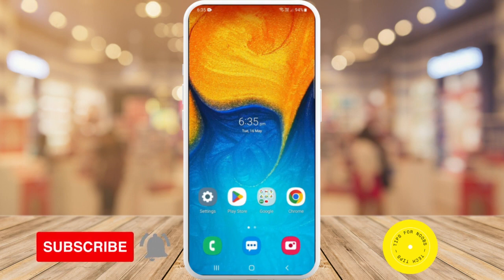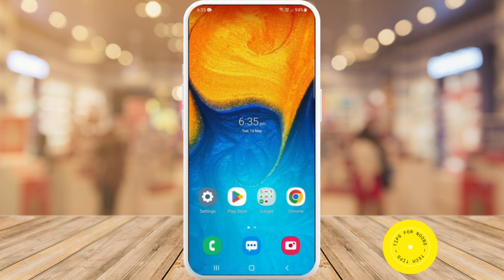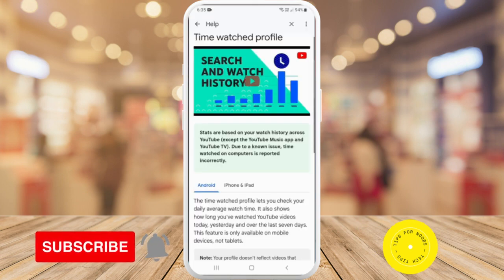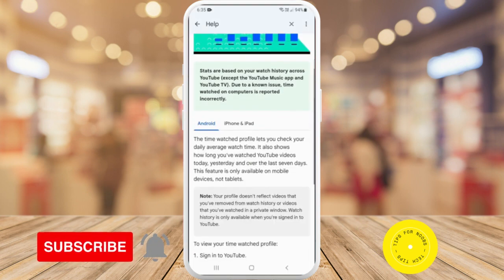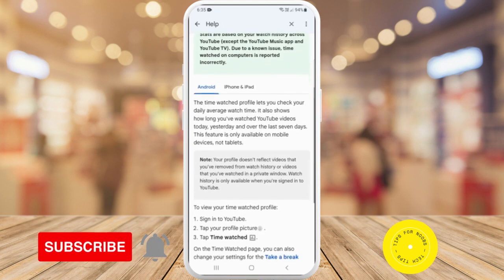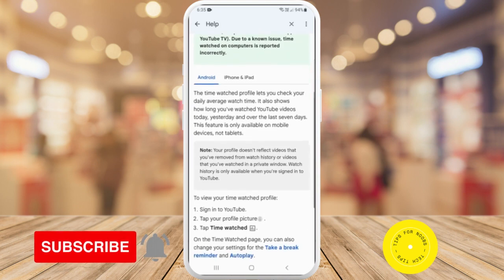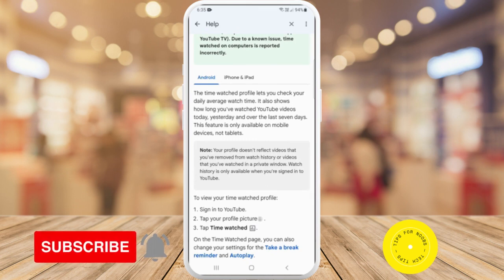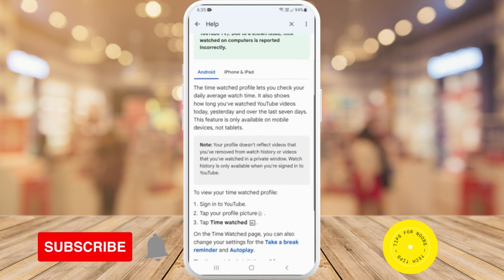But before I do that, please don't forget to like this video and subscribe to my channel. So first, your time watched profile. The time watched profile lets you check your daily average watch time. It also shows how long you've watched YouTube videos today, yesterday, and over the last seven days. This feature is only available on mobile devices, not tablets.